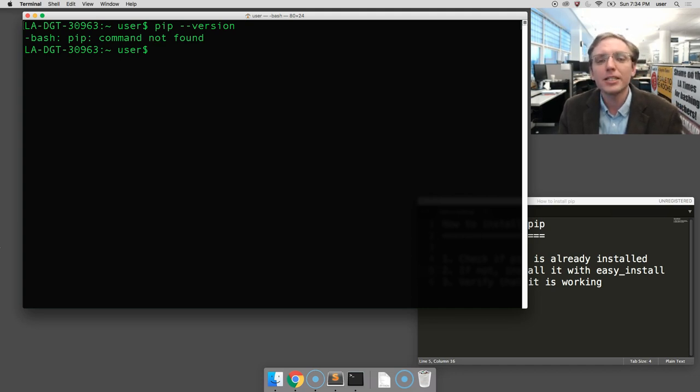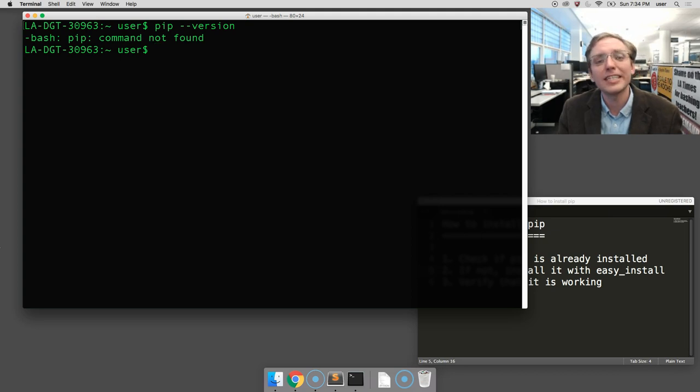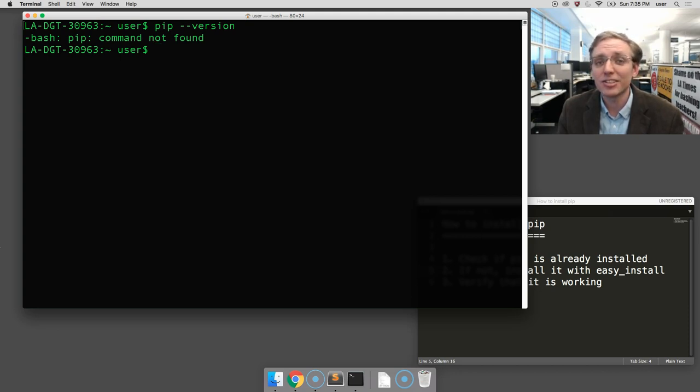But if like me you still need PIP, we're going to continue. Now there's an older piece of software called Easy Install that preceded PIP and isn't used as much anymore. It is almost always pre-installed on an Apple computer, and so we're going to use Easy Install to install PIP.